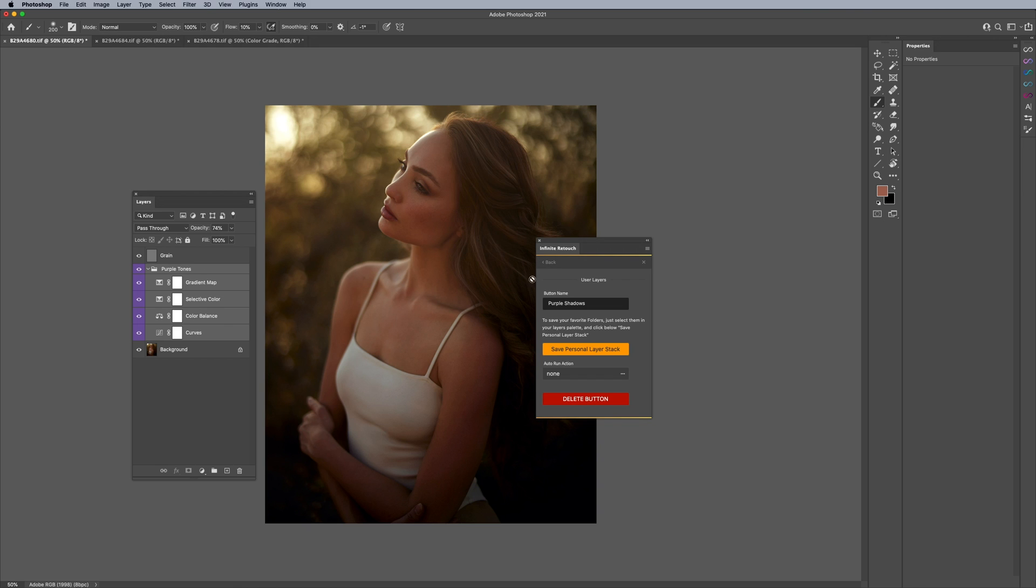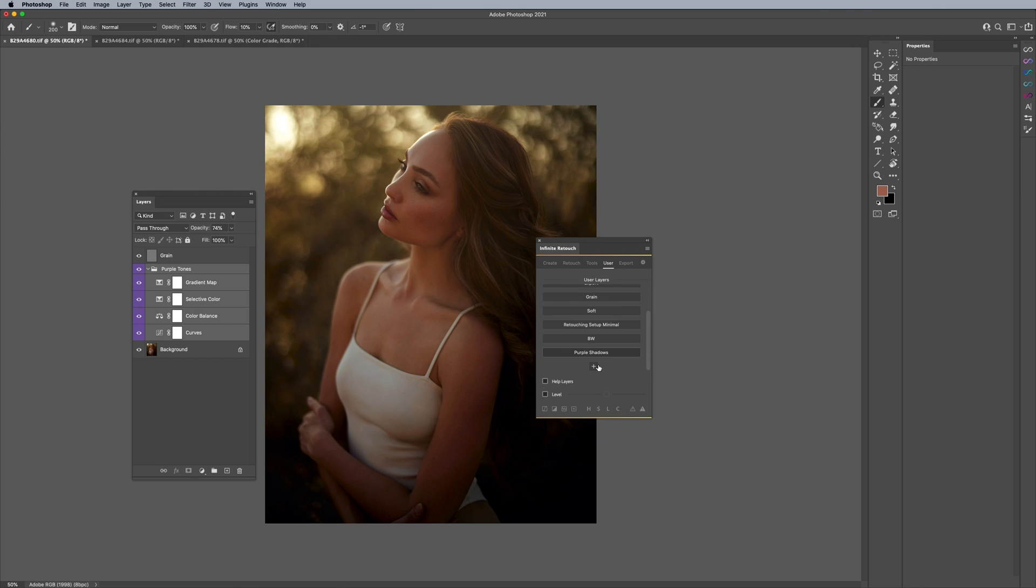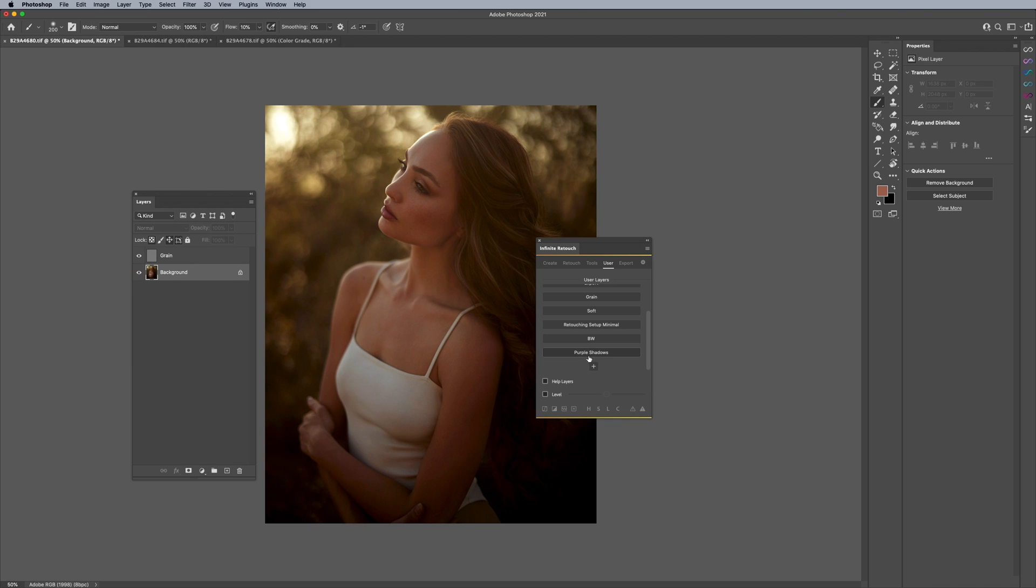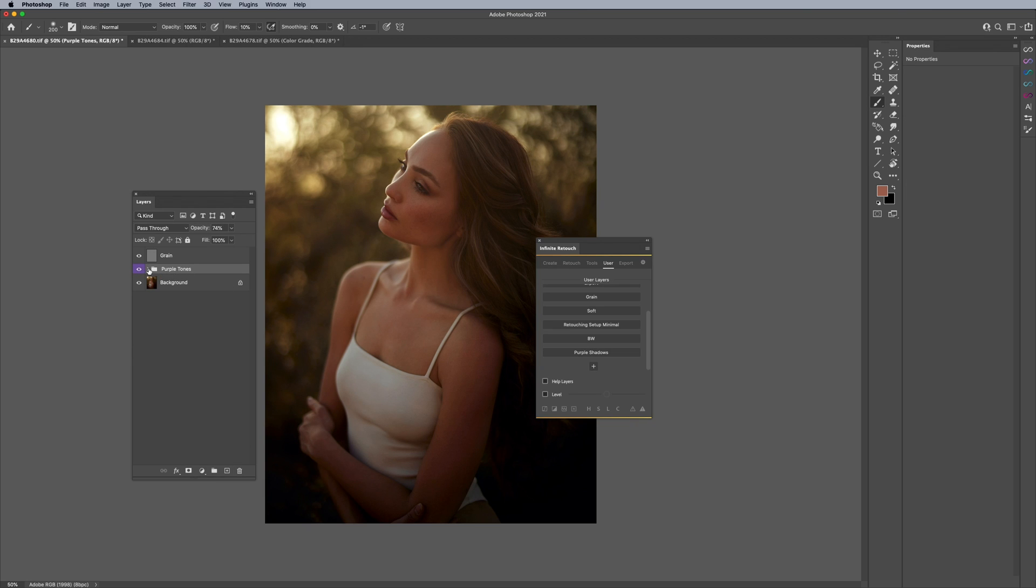So now if I just delete that really quick and then click on purple shadows, you can see here it did everything that I wanted to do. So that's kind of cool. These buttons are adjustable so that they're never permanent and you don't have to redo everything. Again, it makes things super, super easy.